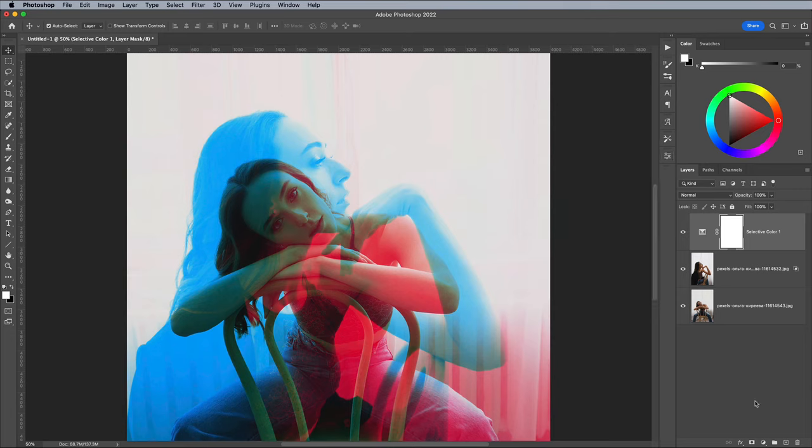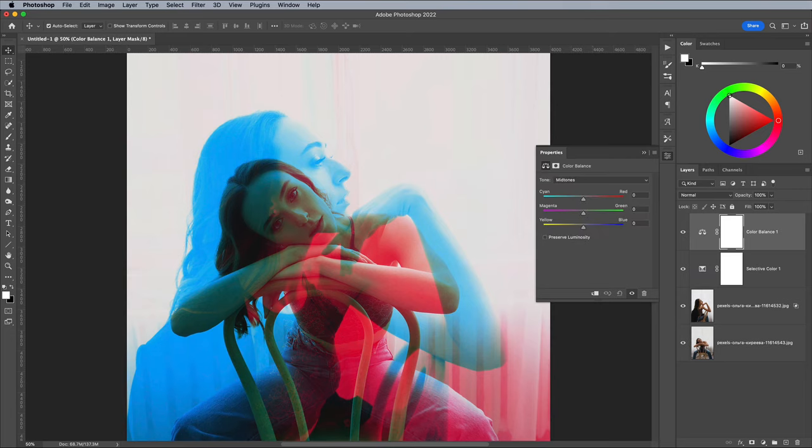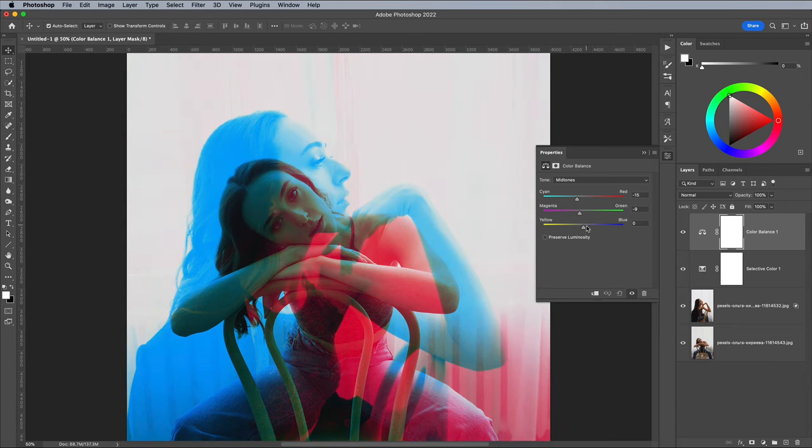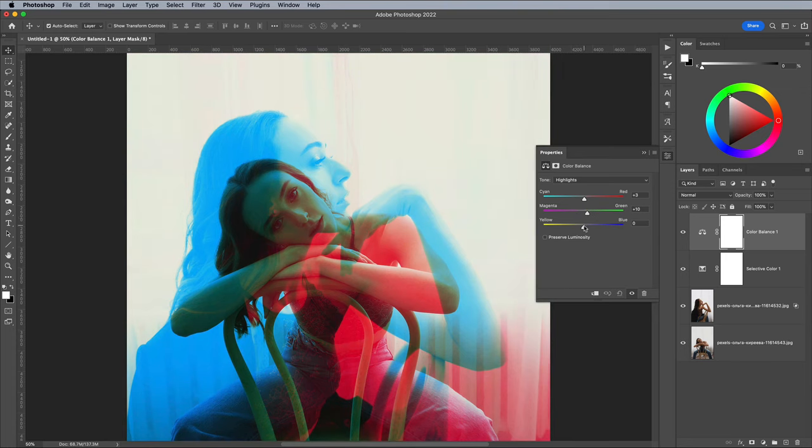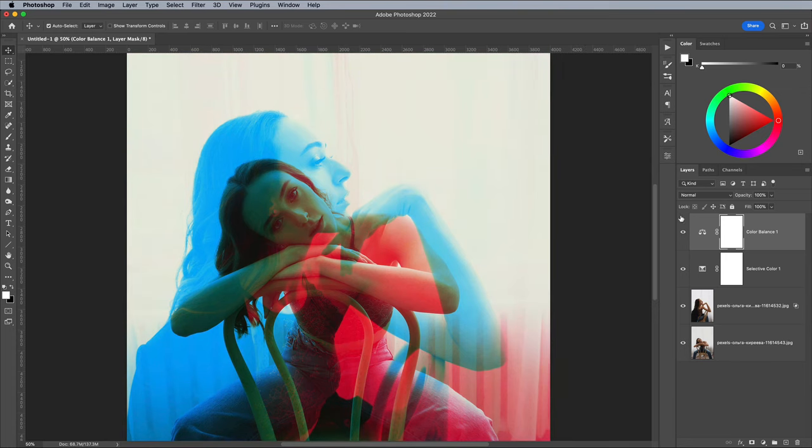Next add a colour balance adjustment layer and begin moving the sliders back and forth while watching the live preview to add some interesting colour grading to the image. I wanted to give mine a yellowy colour cast so I carefully altered the colours between the midtones, shadows and highlights to balance between the warm and cool hues.